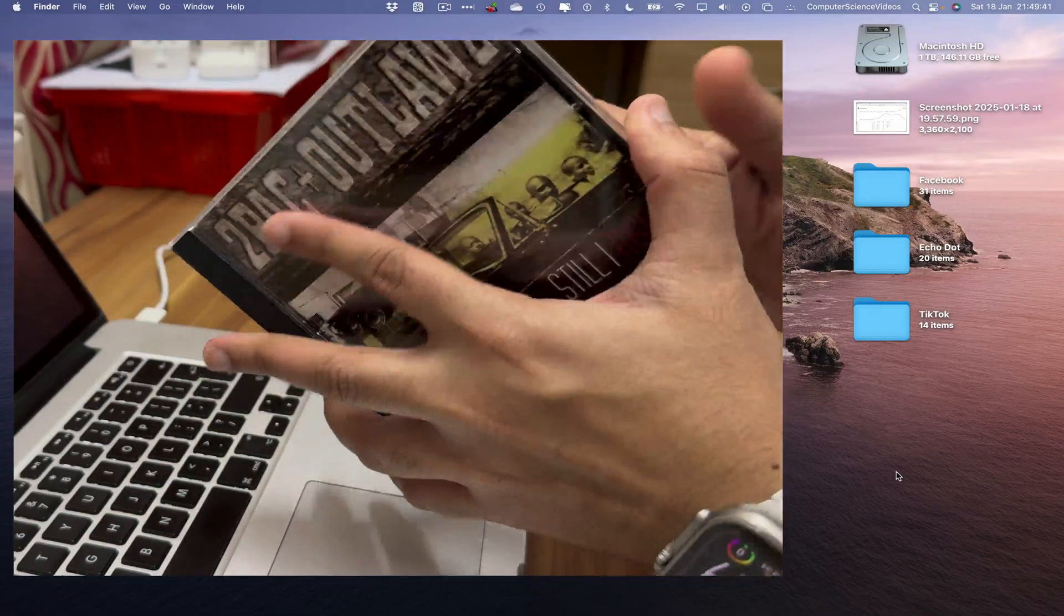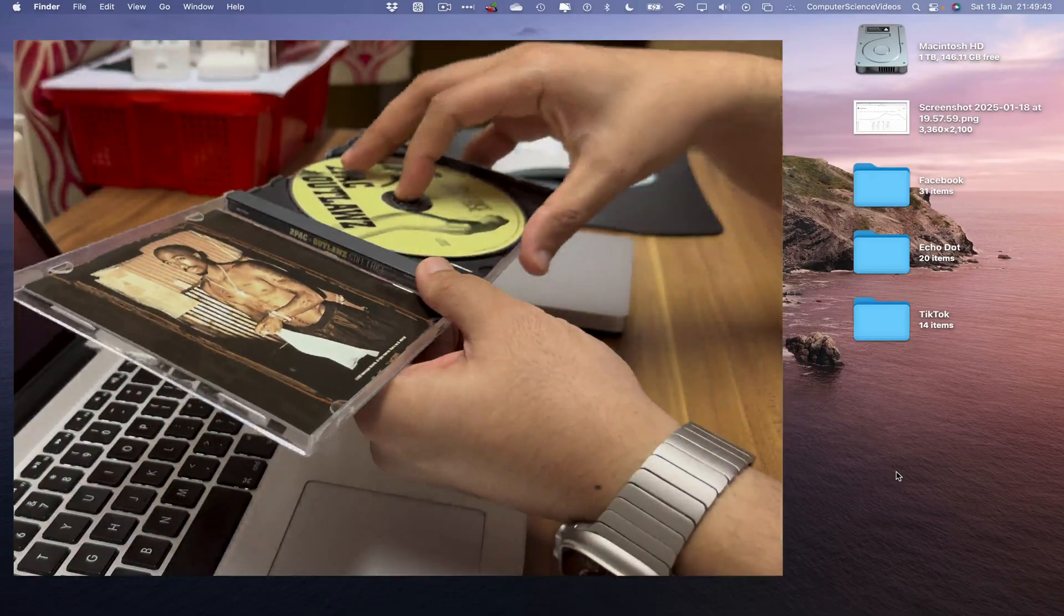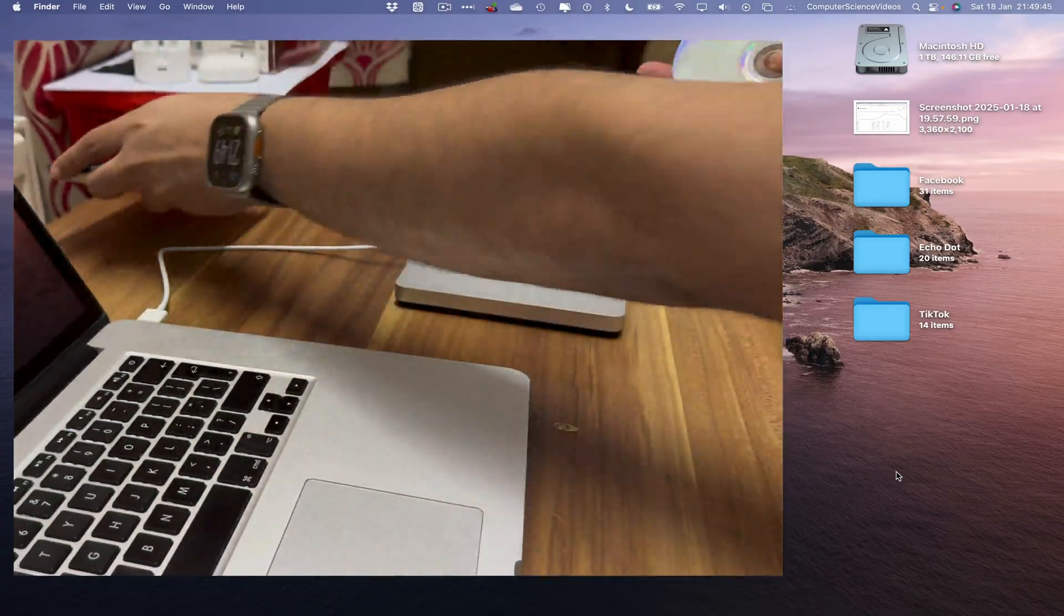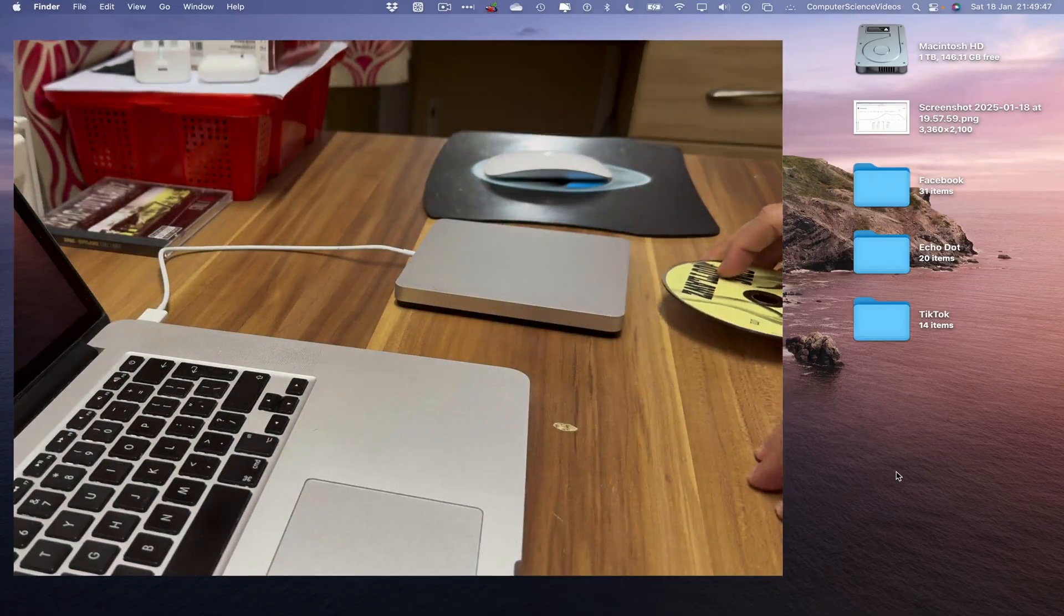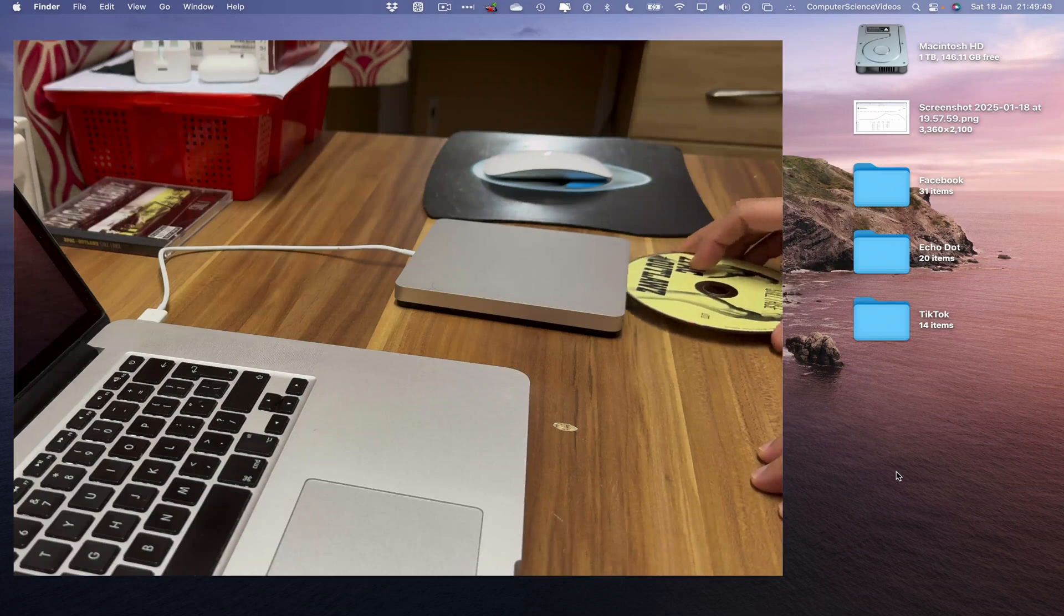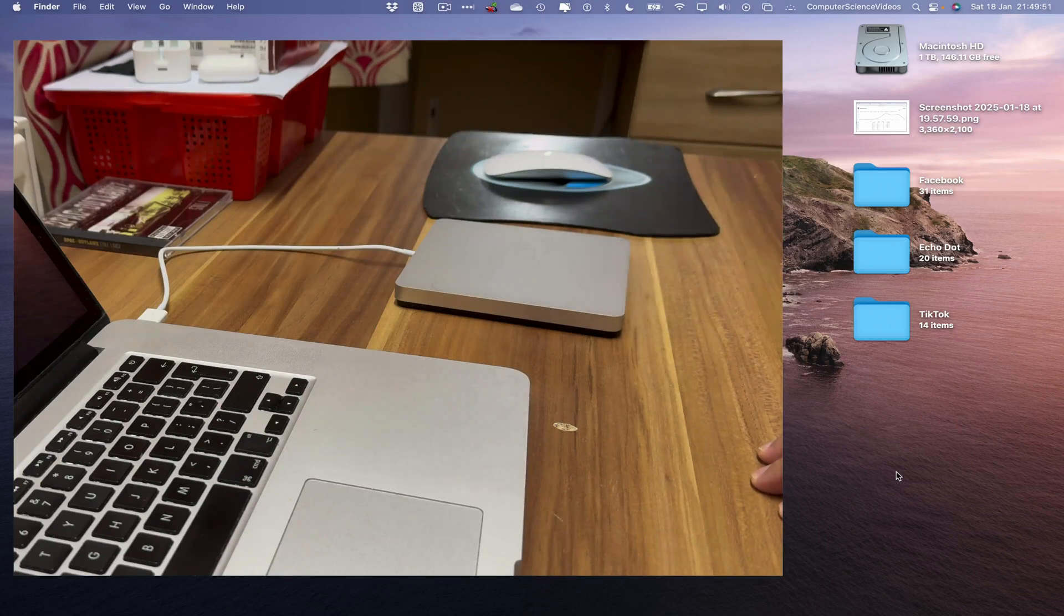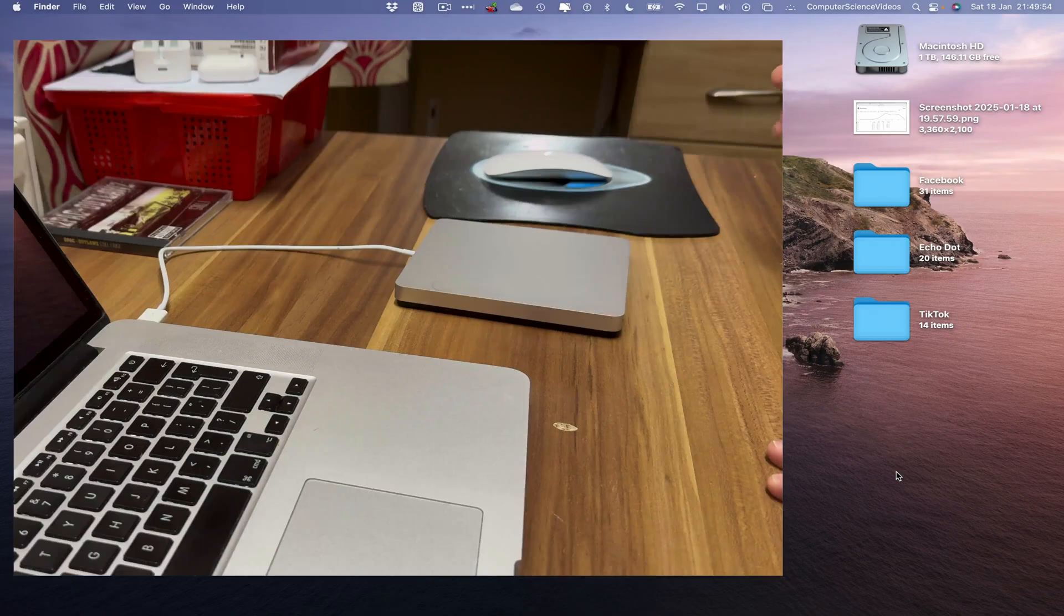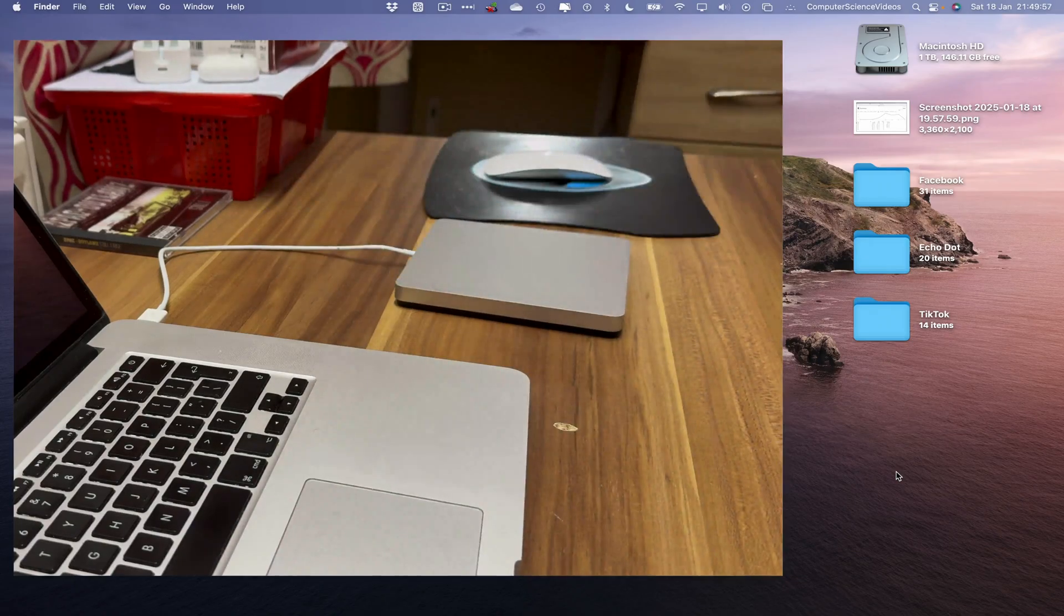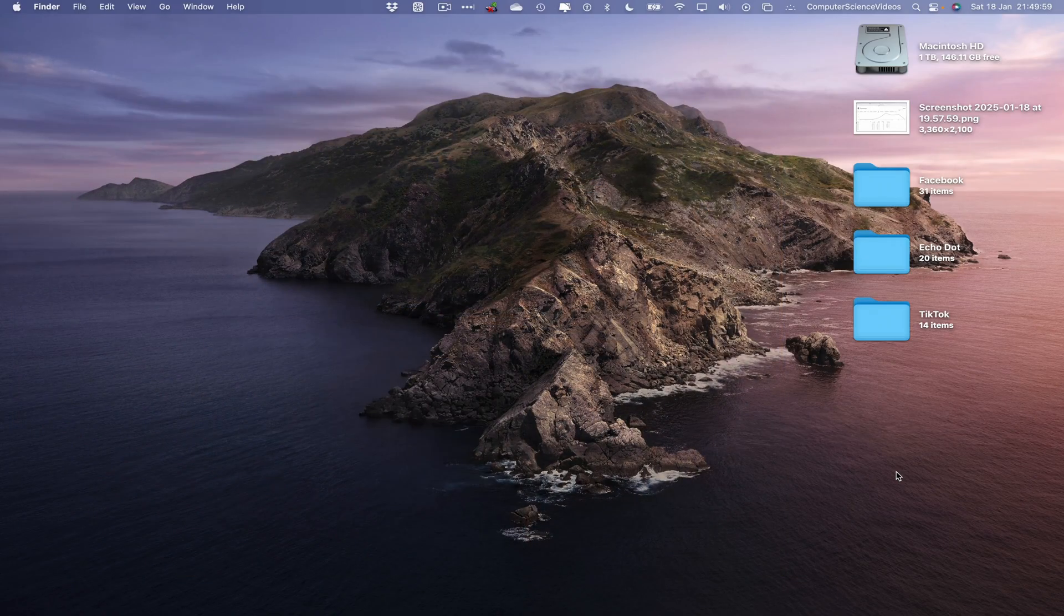So let's take out the CD and now insert it into the USB super drive. Let's now turn the attention to the Mac computer. This should open up the Music application.